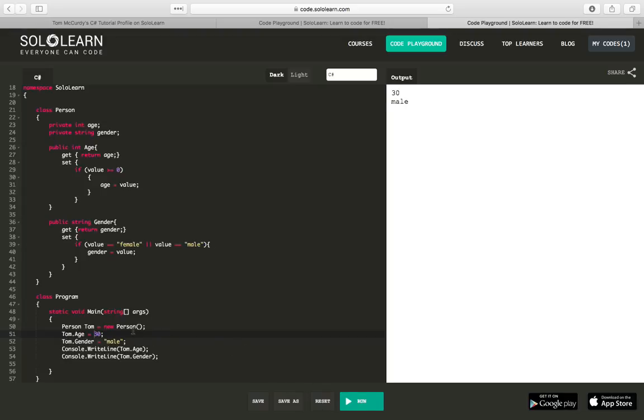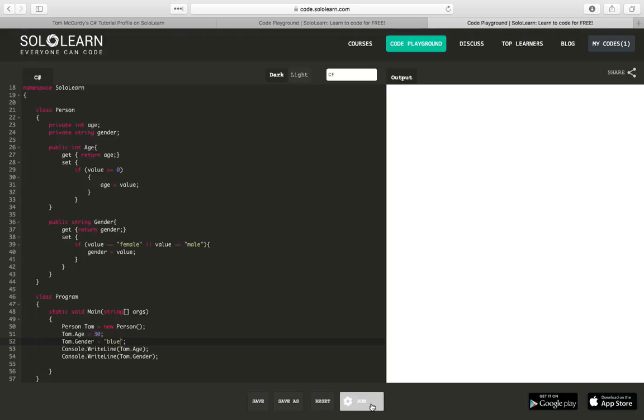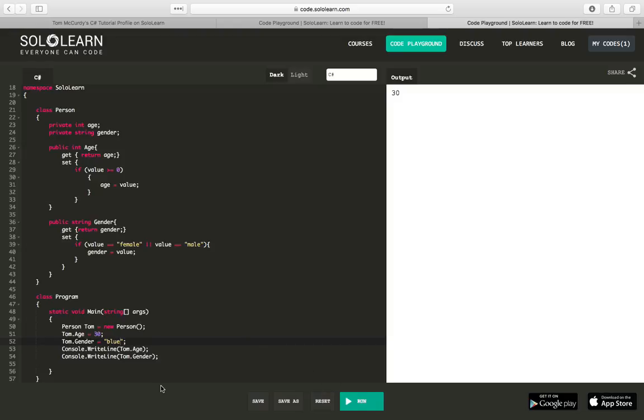And again, if I was to mess up and say, I am blue as my gender. Once it finally finished running, it would show that it didn't work. So, it shows 30, but it doesn't actually write my actual gender out. So, you have a lot of options there.